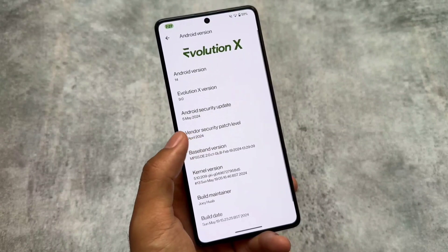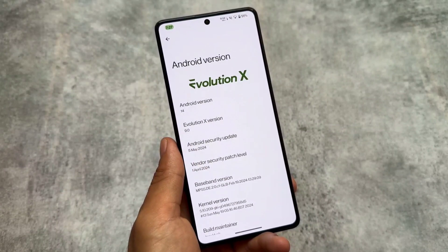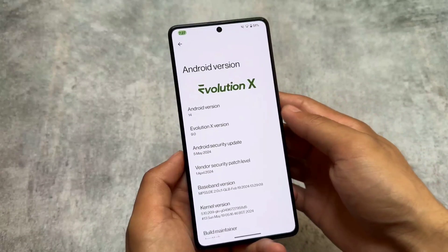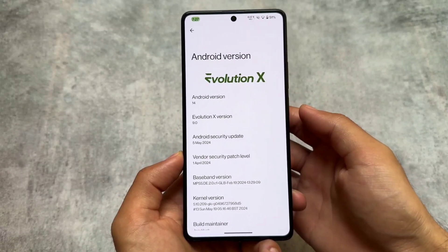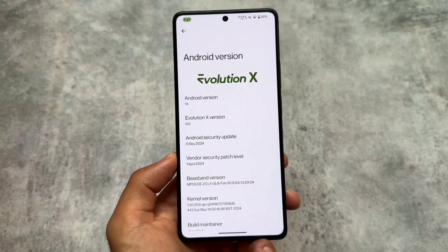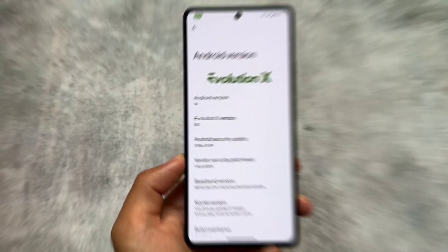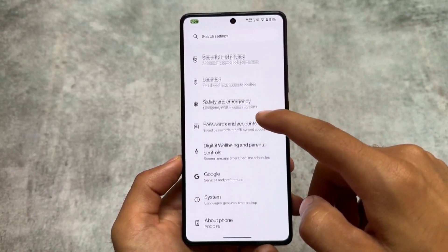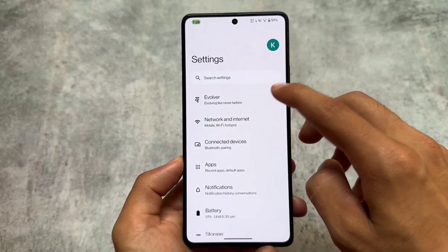I made a video already on version 9.0, but that was an older version having an older security patch. This one is now updated with the latest security patch and also brings some new and extra features which were not available previously and were not part of this custom ROM.